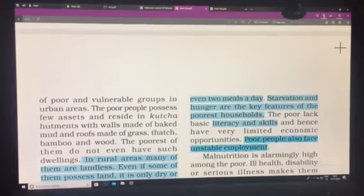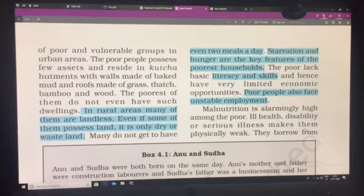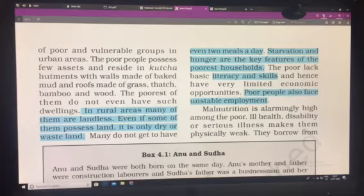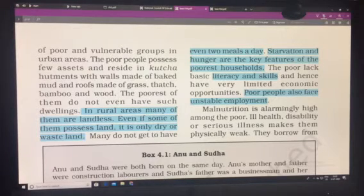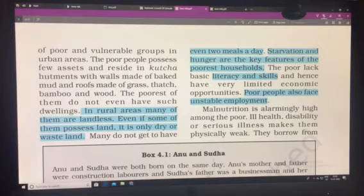In rural areas, many of the poor are landless — they do not have their own land for cultivation. Even if some possess land, it is wasteland where no cultivation can be done. There are also people who cannot have meals for a day or have been starving for days. Starvation and hunger are key features of the poorest households.